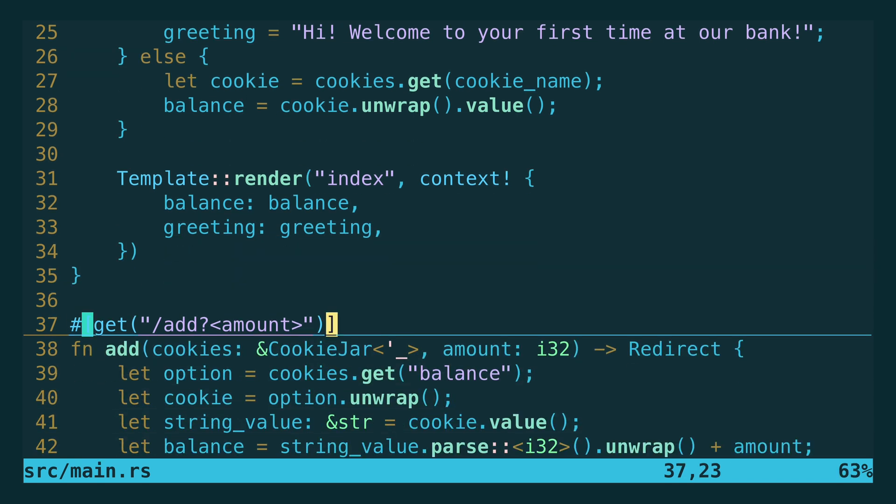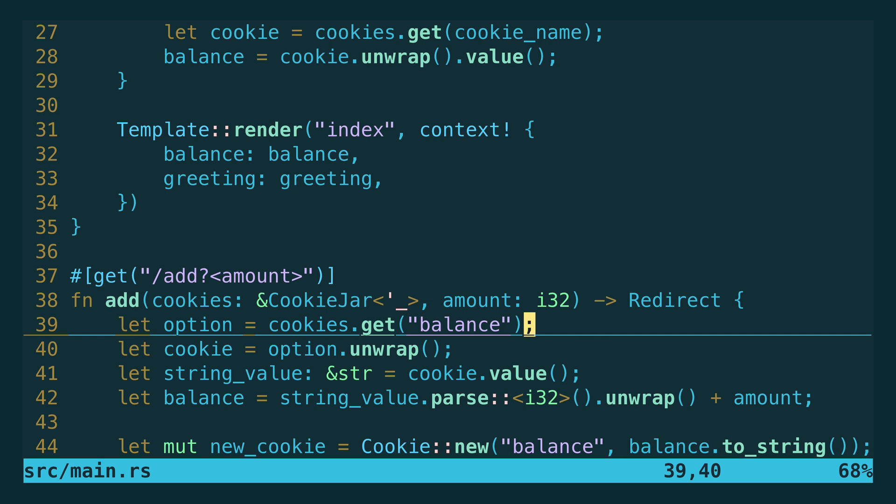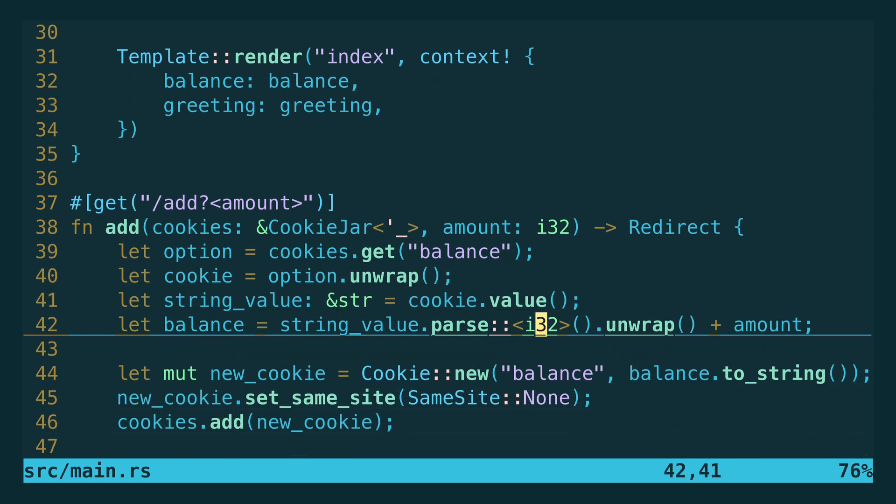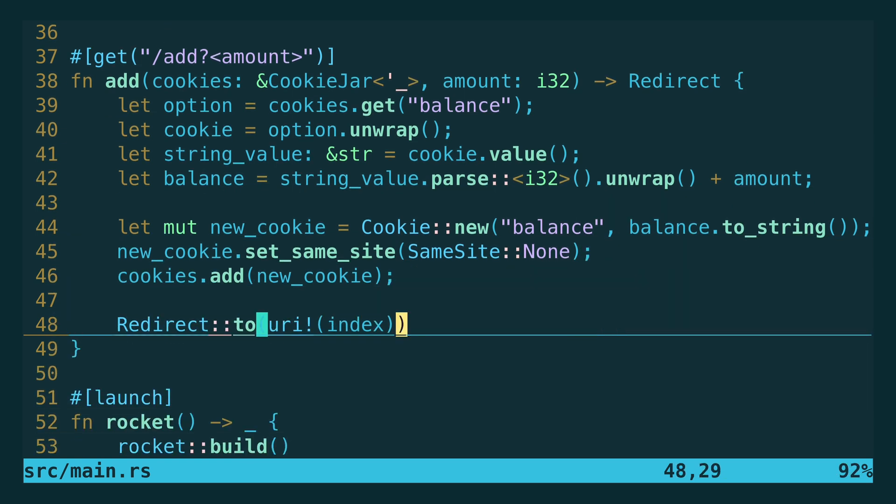The second route is the add route and it has a parameter amount, and this parameter is an integer, so not an unsigned integer - it can be a positive or a negative number. In the functionality of this route we get the cookie and try to parse it as an integer, and then we add the request parameter amount to this balance. This is what we will store in the cookie and then we redirect to the main page.